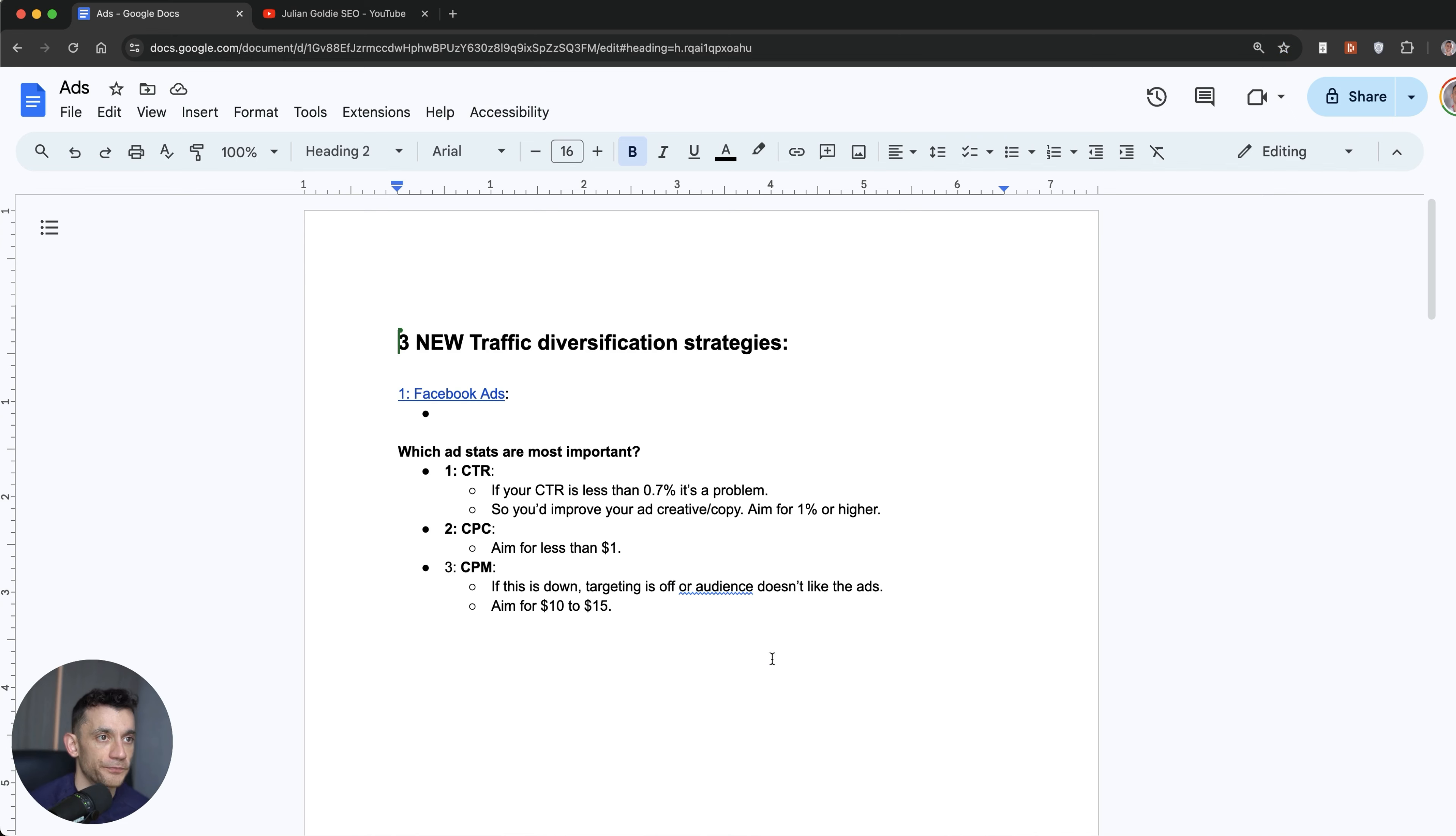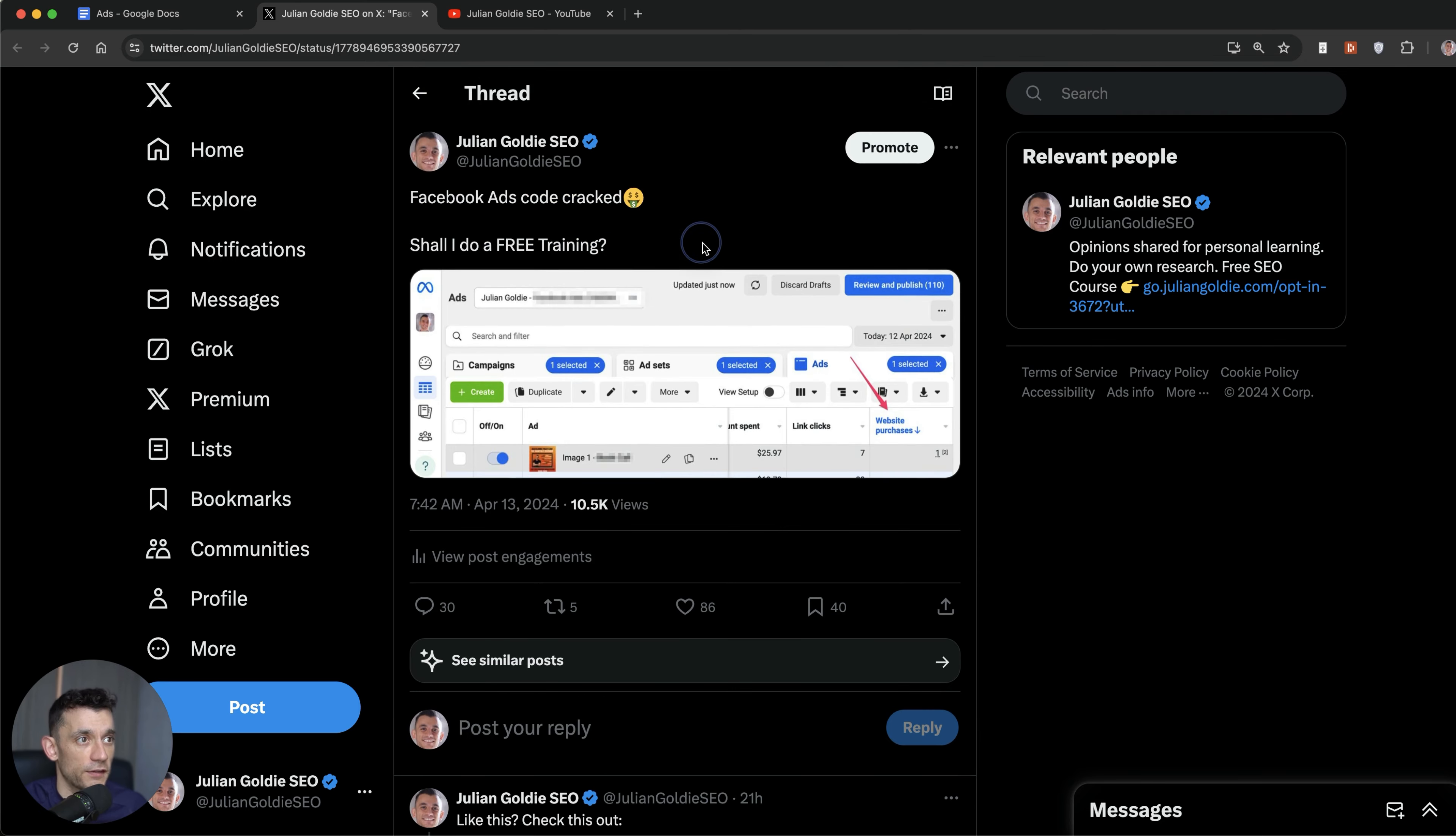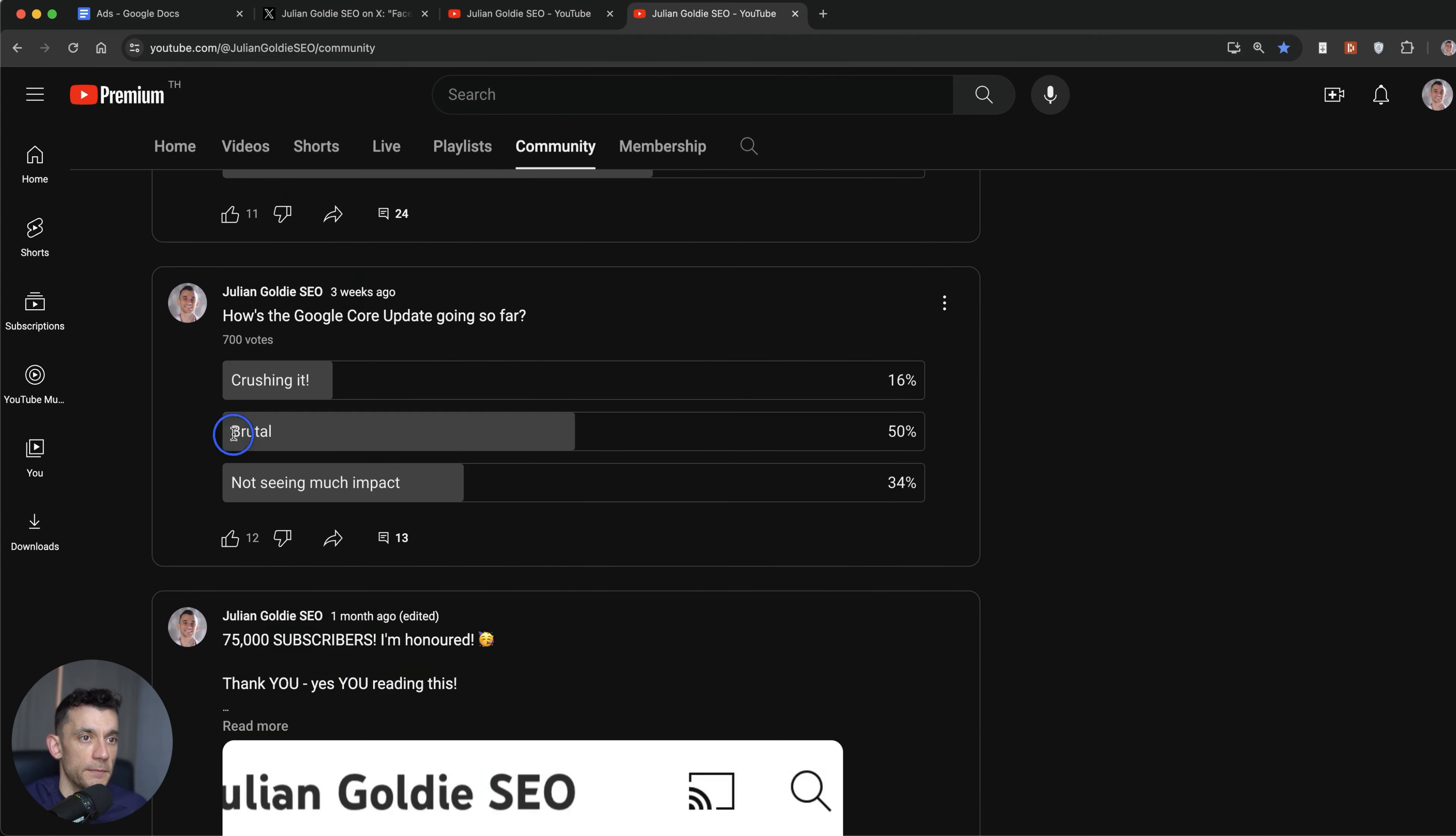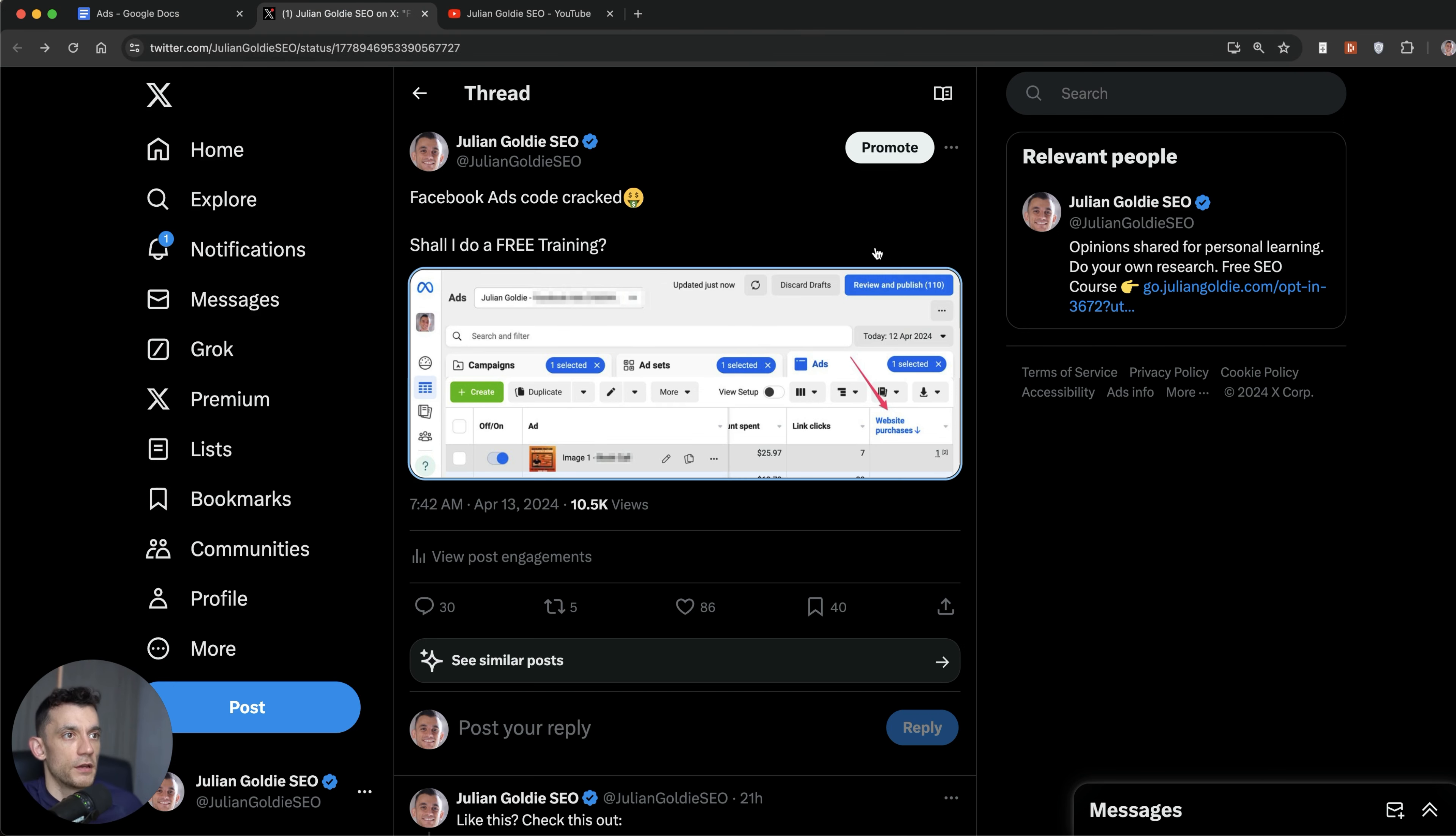So let's talk about Facebook ads. Now, I tweeted about this yesterday. The reason that I'm running traffic diversification experiments right now is because, number one, I think they're super important. But number two, so many people got hit by the core update. You can see out of 700 votes, 50% of people said that the latest Google core update was brutal. And so I want to share some new experiments and tests that I'm running to get more traffic to my website, to make more money, so that you can learn and hopefully it helps you along the way.